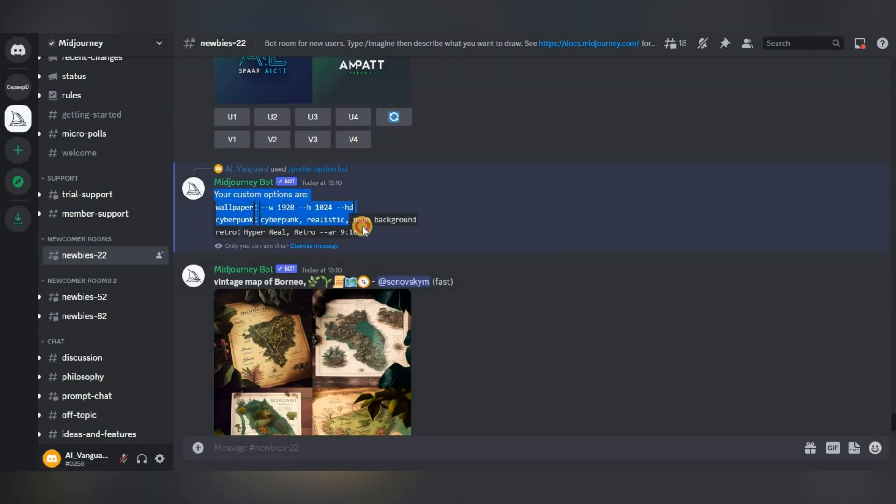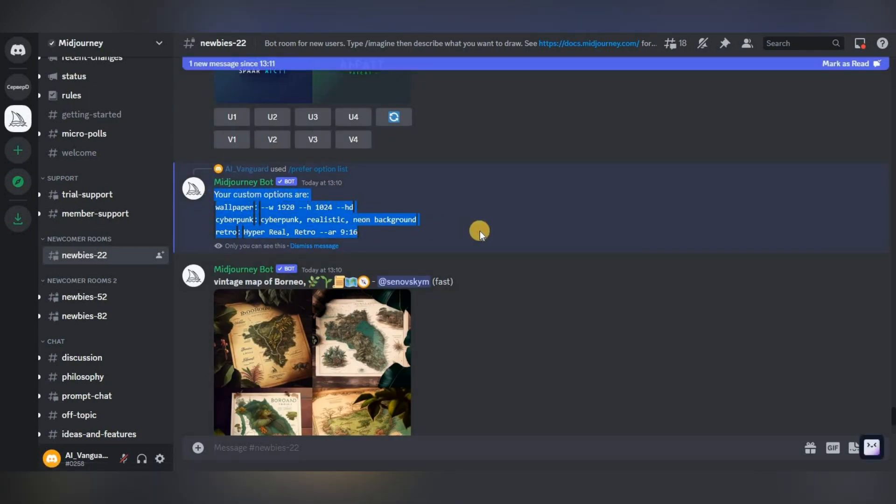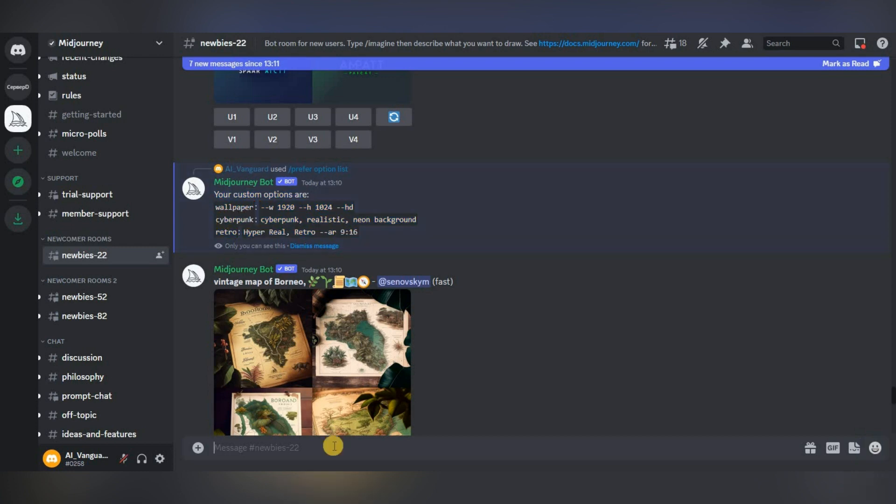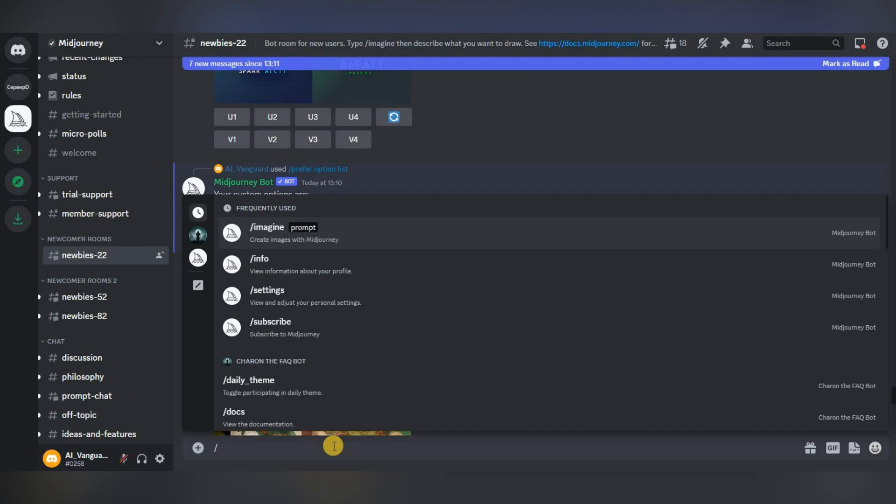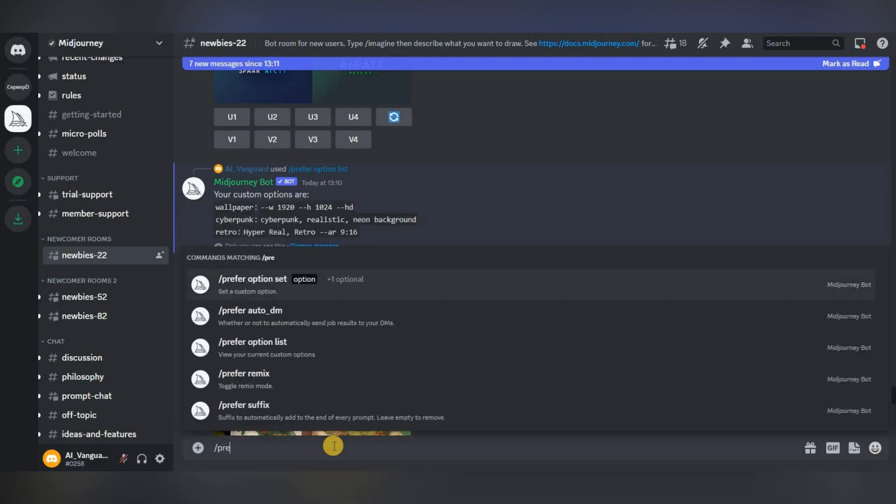You can create a maximum of 20 such sets. You cannot edit these sets, you only need to delete and recreate them. To do this, write slash prefer option set and specify the name of the set to be deleted.